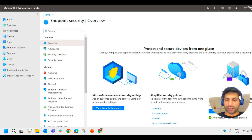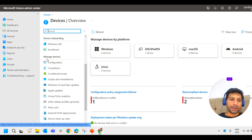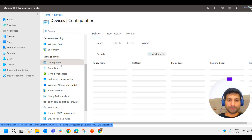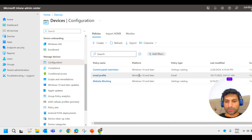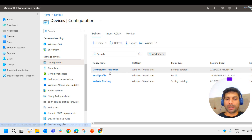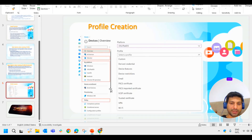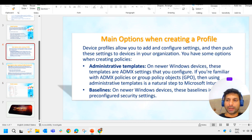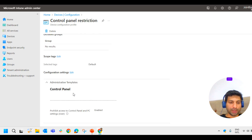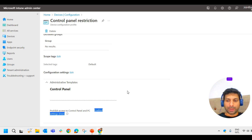I can show you a configuration profile that I have created to restrict Control Panel access on devices. To get to configuration profiles, click on Devices, scroll down, and you get Configuration under Manage Devices. Click on Configuration, and here you can create a profile. You can see a profile I have created here to restrict the Control Panel access. If you click on that, you can see the settings from Administrative Templates — I enabled the 'Prohibit access to the Control Panel' setting. In the coming video, we will see the practical part of configuration profiles in much more depth.